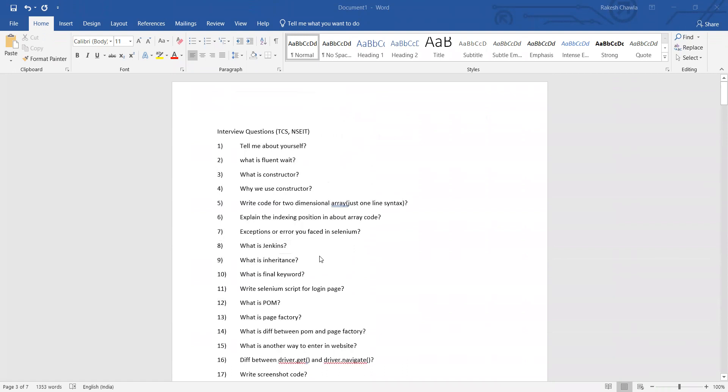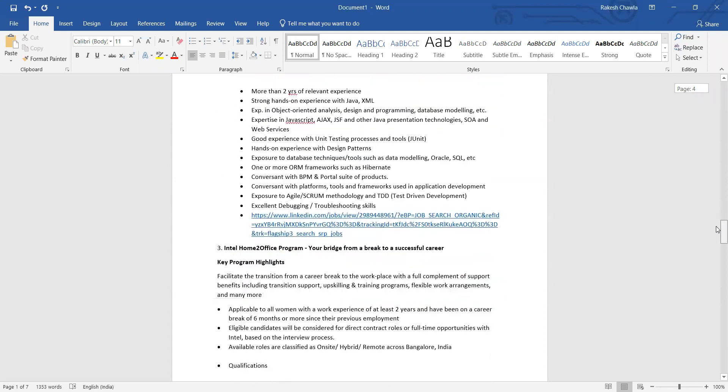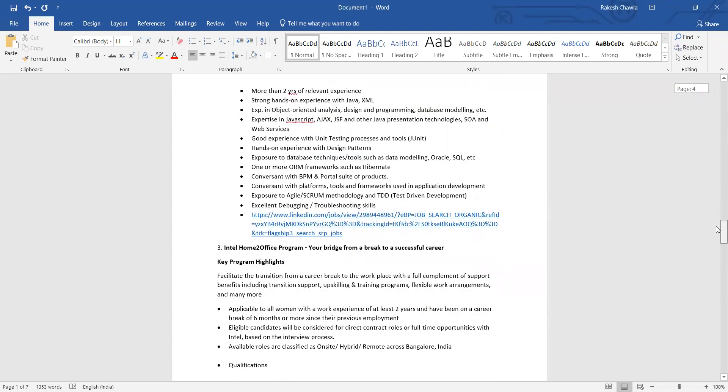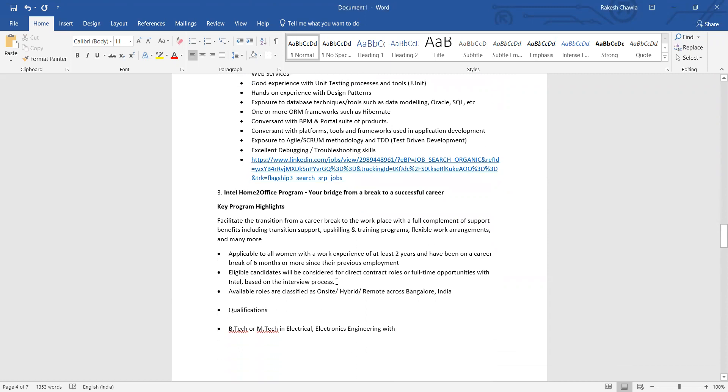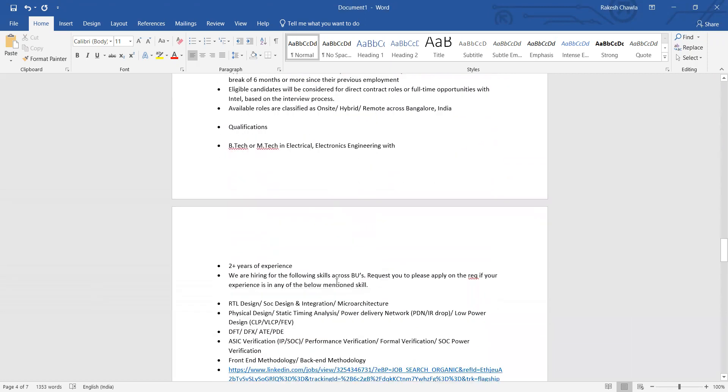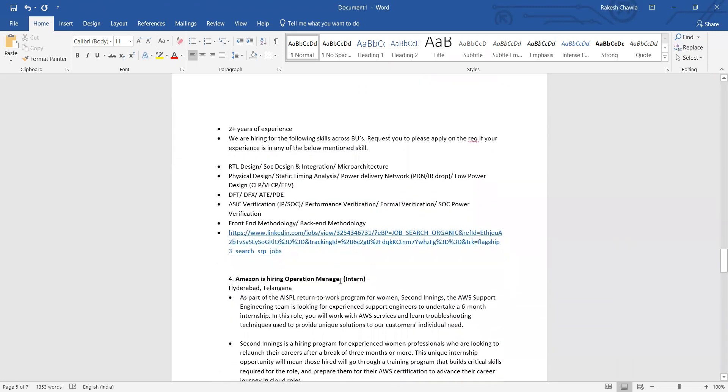Let me walk you through all the interview questions and then I'll also show you the job opportunities that are available as of today for people who are trying to rebuild or reshape your career after a career break.